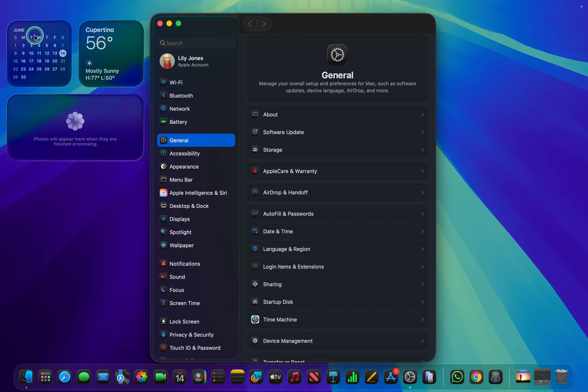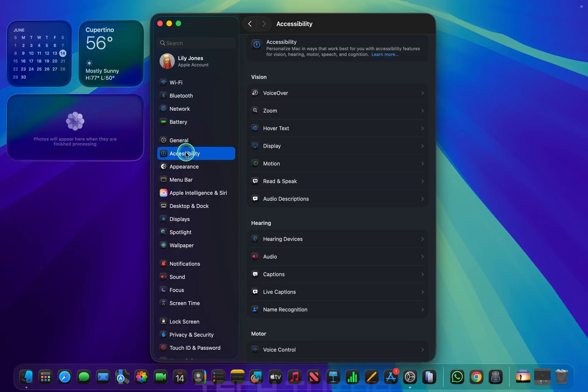Once you're in System Settings, look for and click on Accessibility. Next, click on Display.